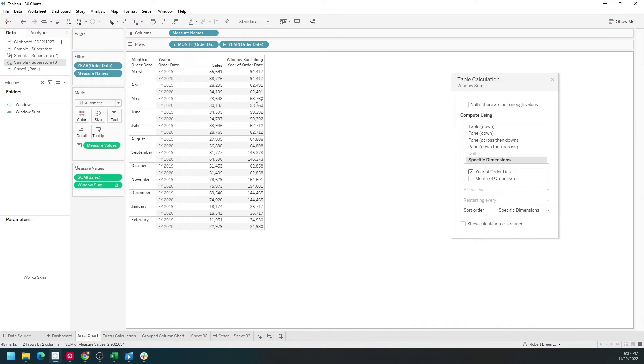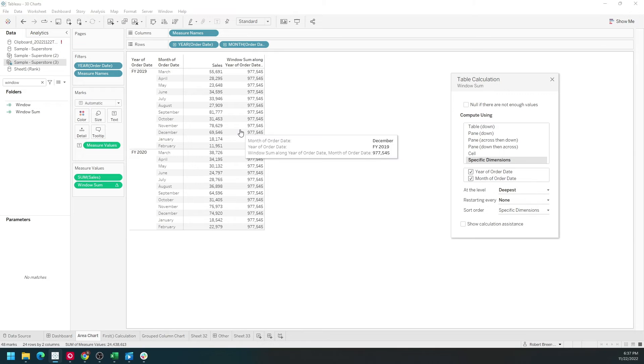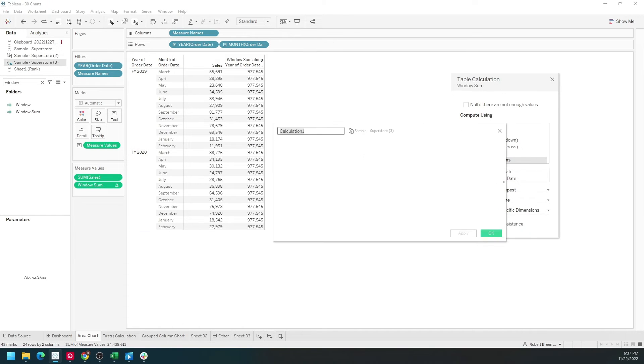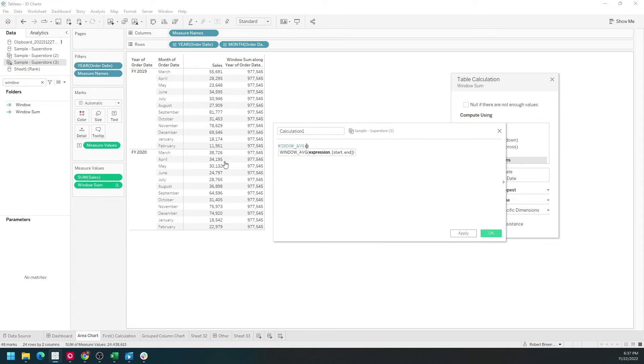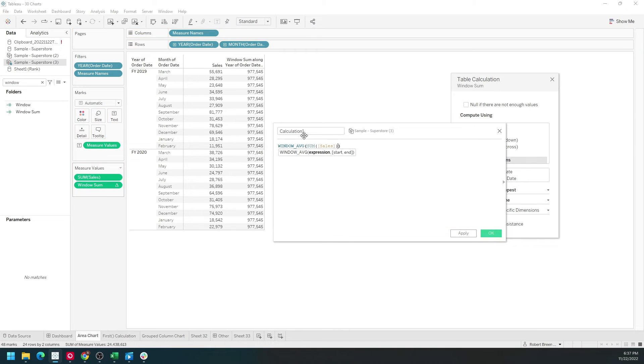Let's move that back, change it to the entire view, and add average. Window average is window underscore average and sum of sales. Let's call this window average.